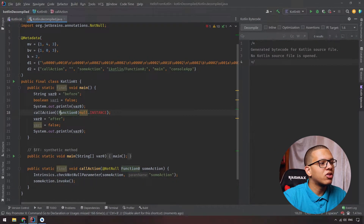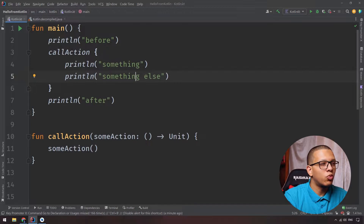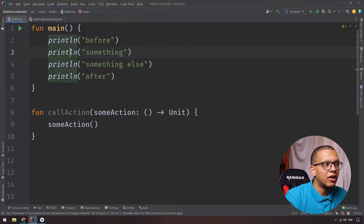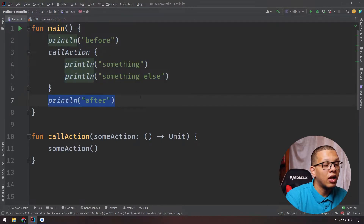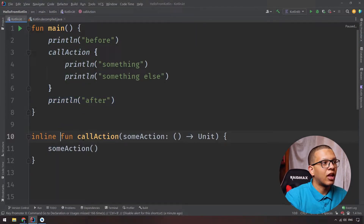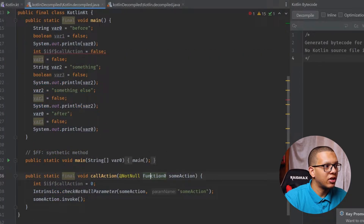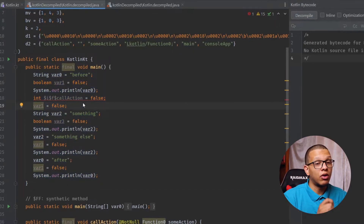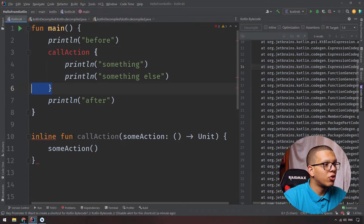Since this will create an extra object in memory, we want to avoid that. What we want is to use these two lines simply inline. We want to inline the code of this function into the calling function — in this case main. So what you can do is simply add the inline keyword. If you run it, it will be the same result, but if you go to the Kotlin decompile view, you will see there is no created function object. The main is directly printing before, something, something else, and after — that's the output for inline.